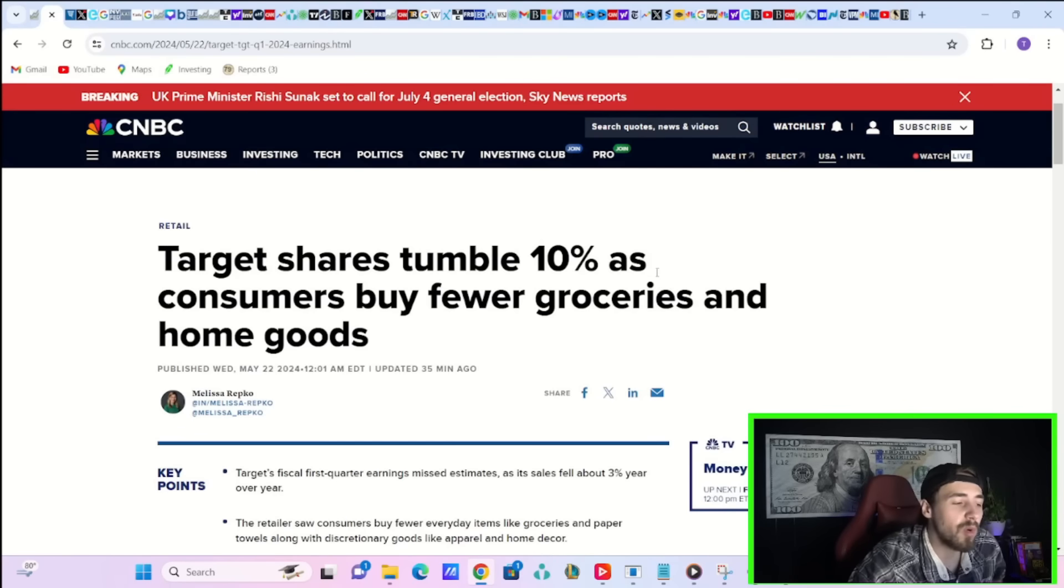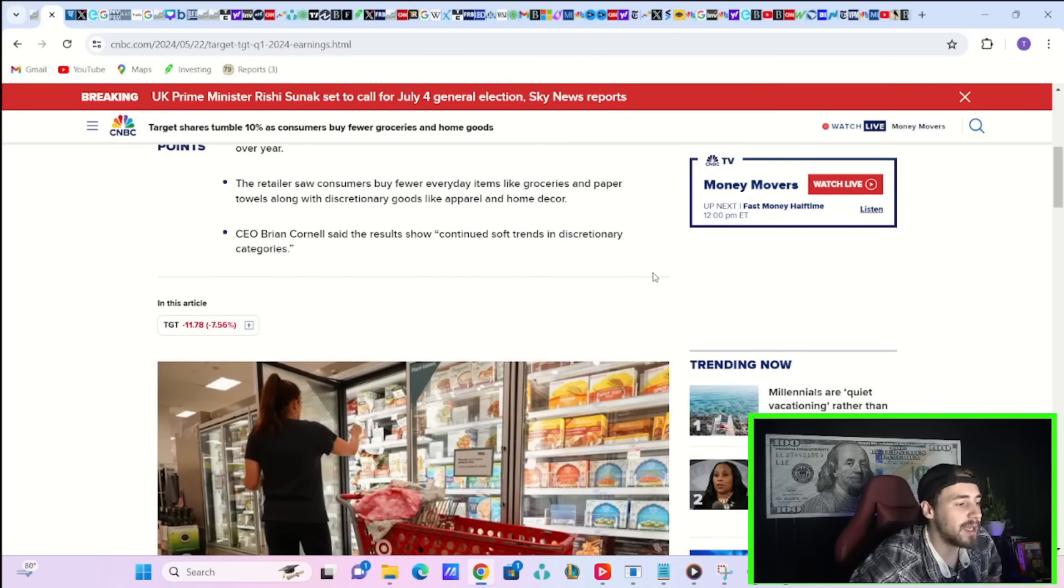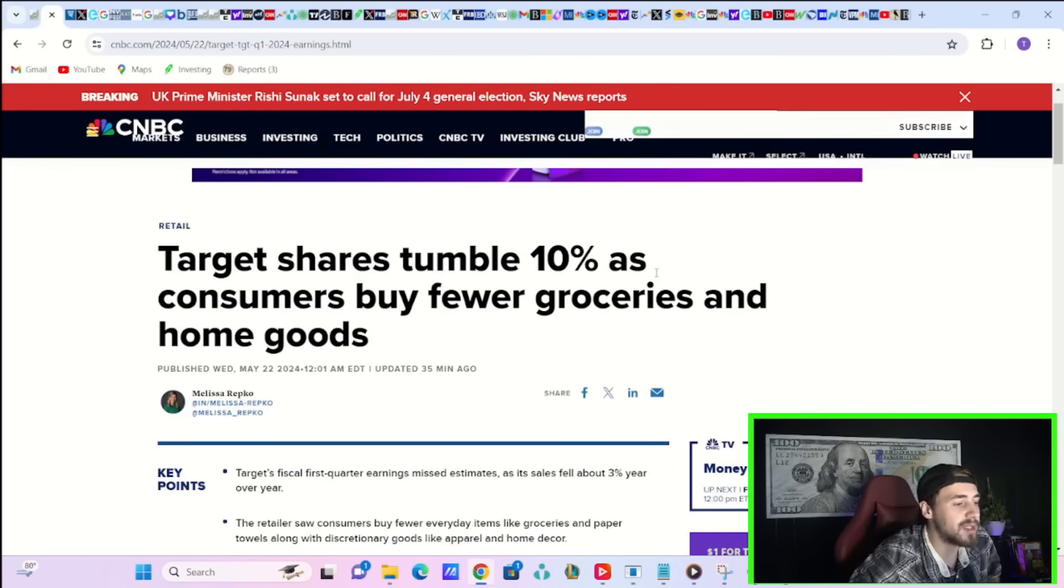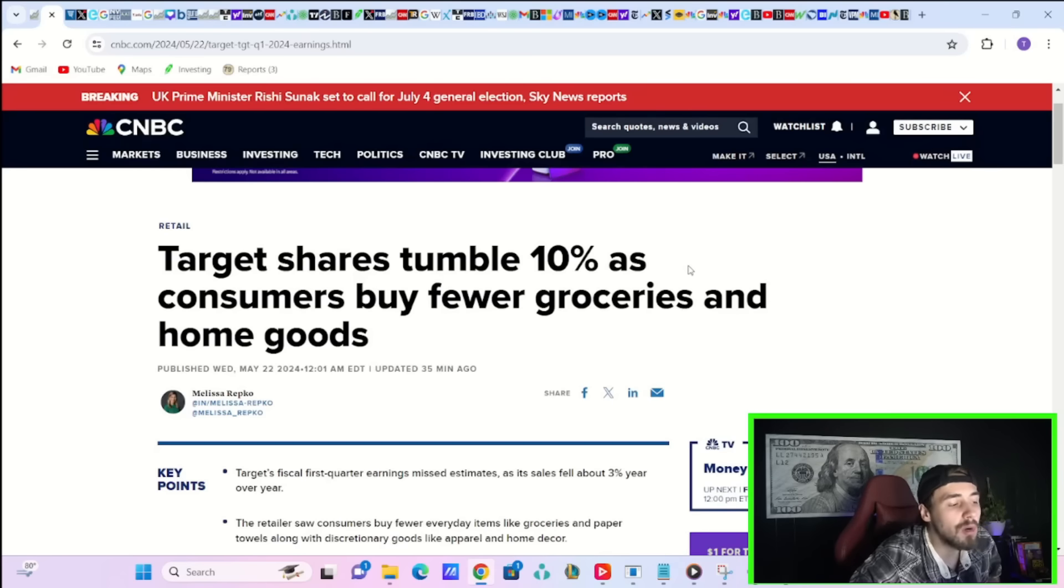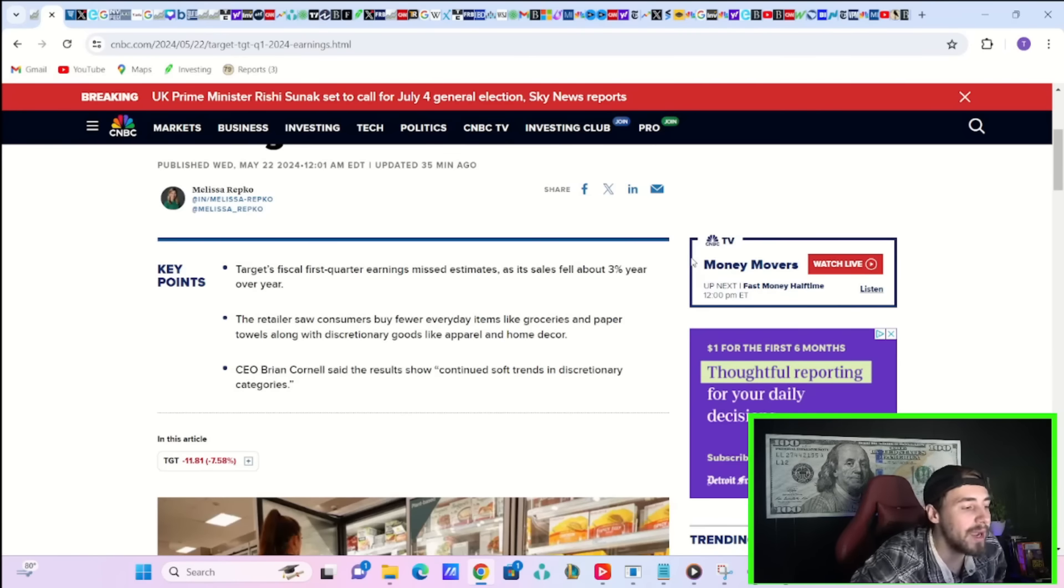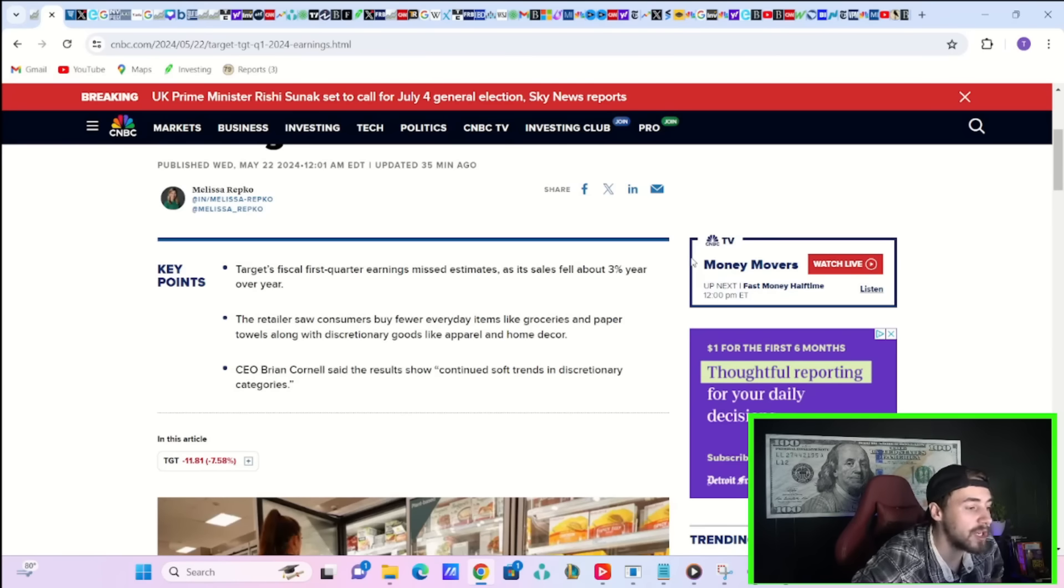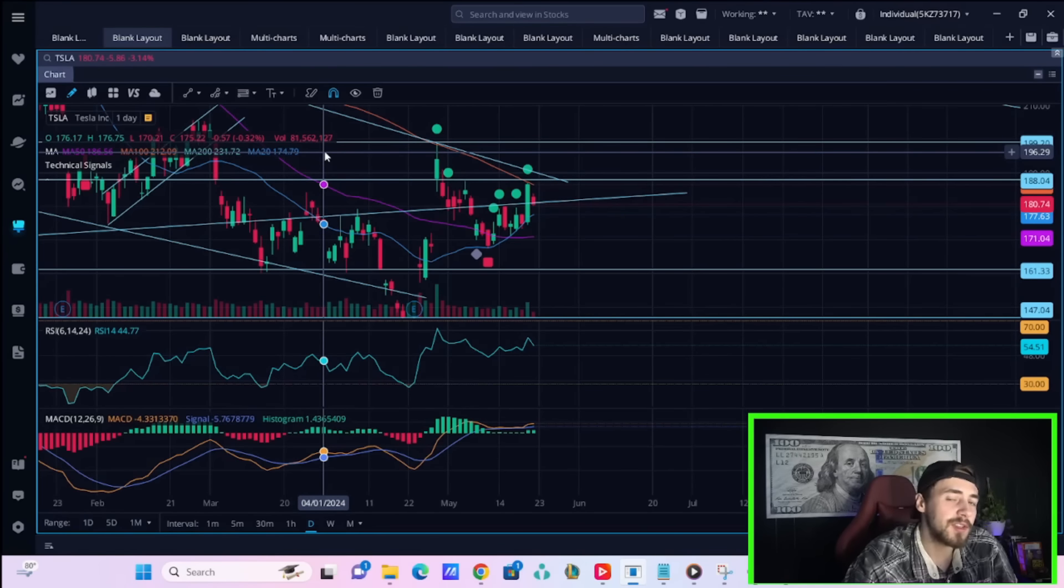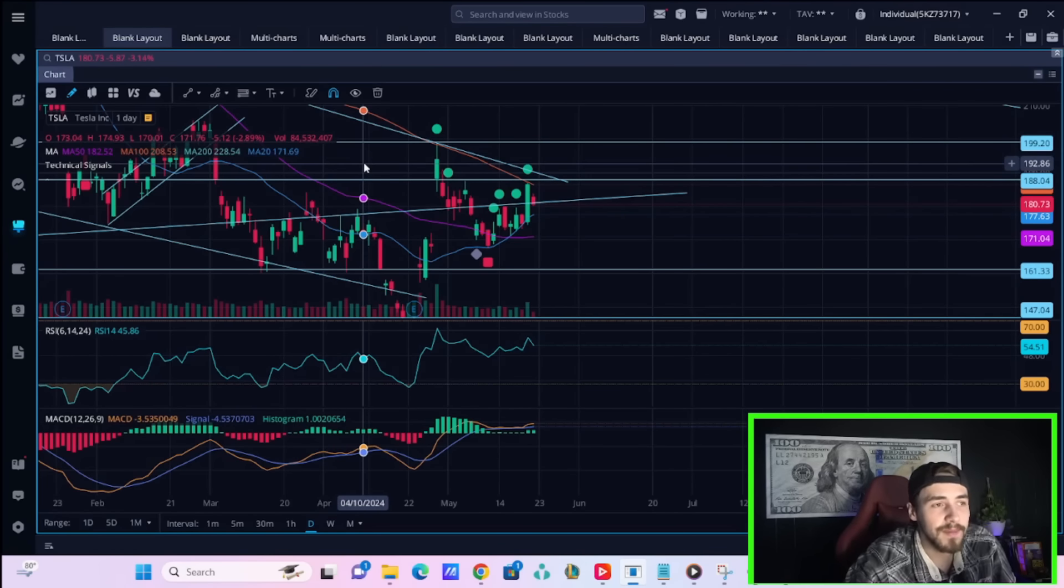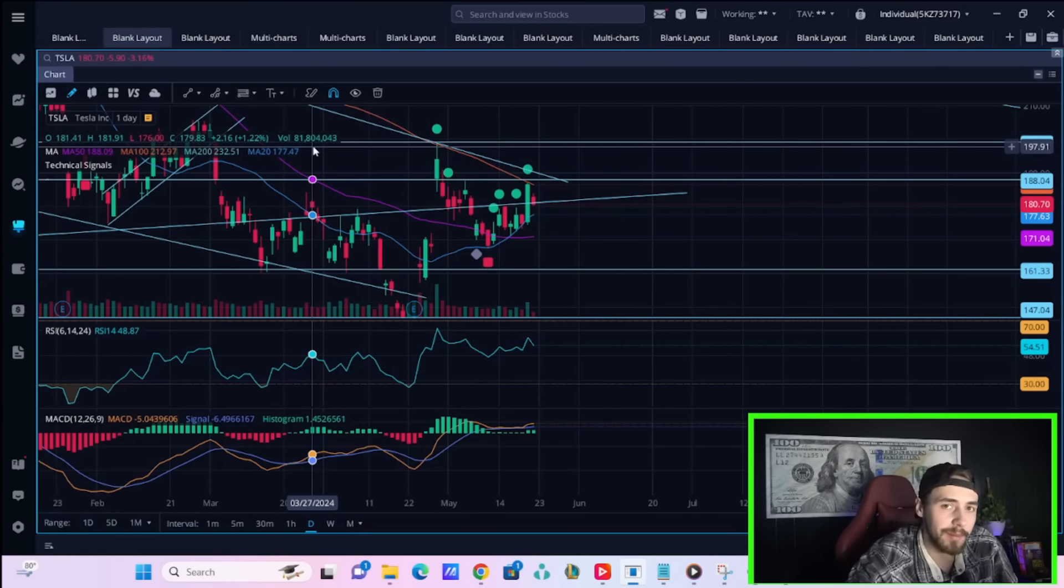Target reported earnings this morning. That stock is down about 7.5% as consumers buy fewer groceries and home goods. CEO Brian Cornell said the results show continued soft trends in discretionary categories. So a little bit of bad news about the consumer is definitely showing today.